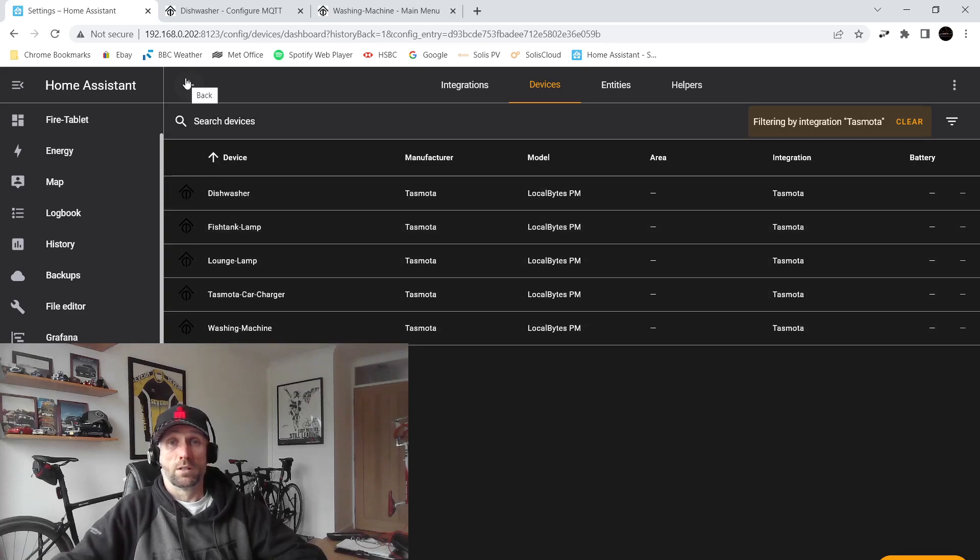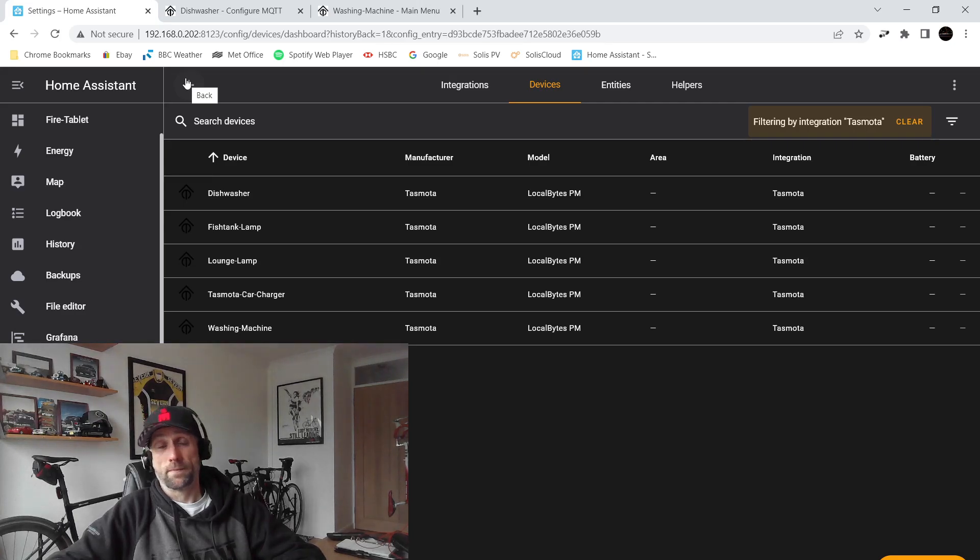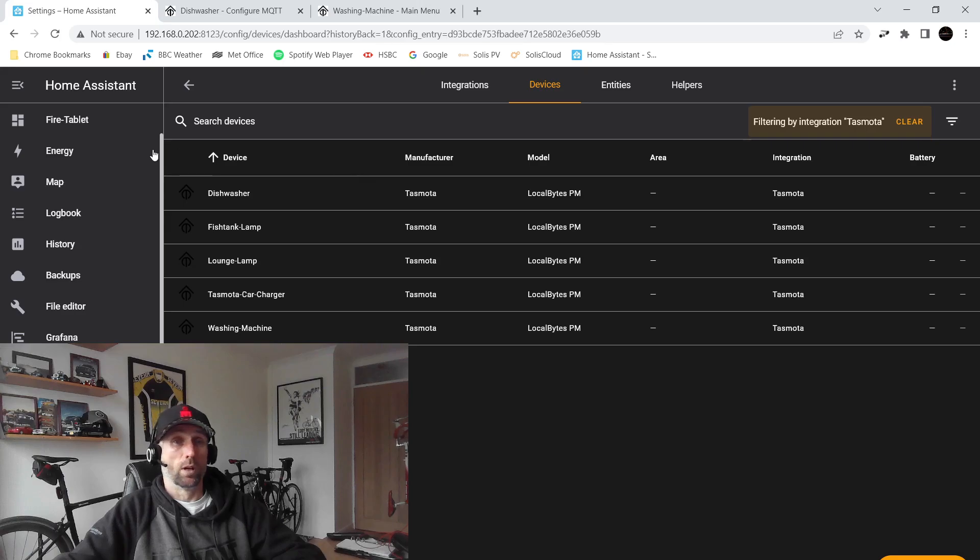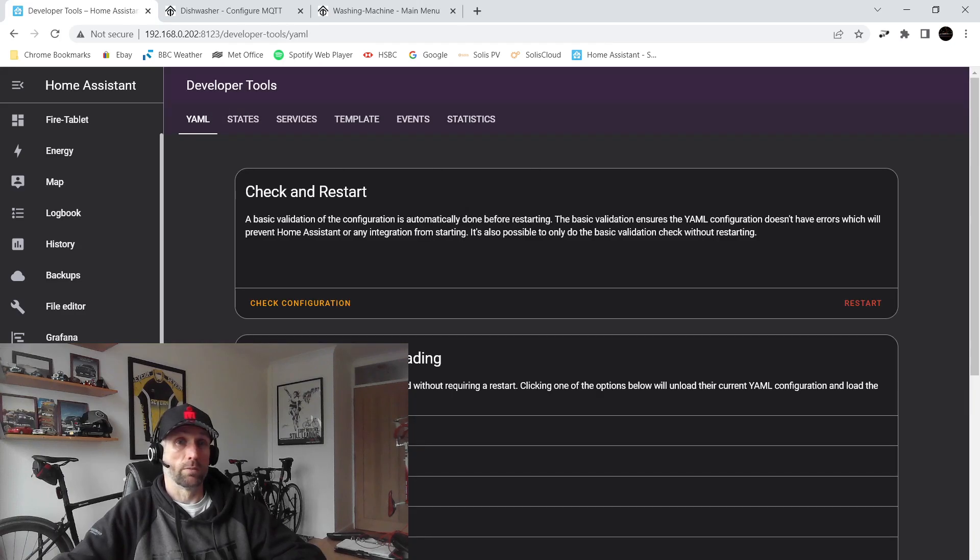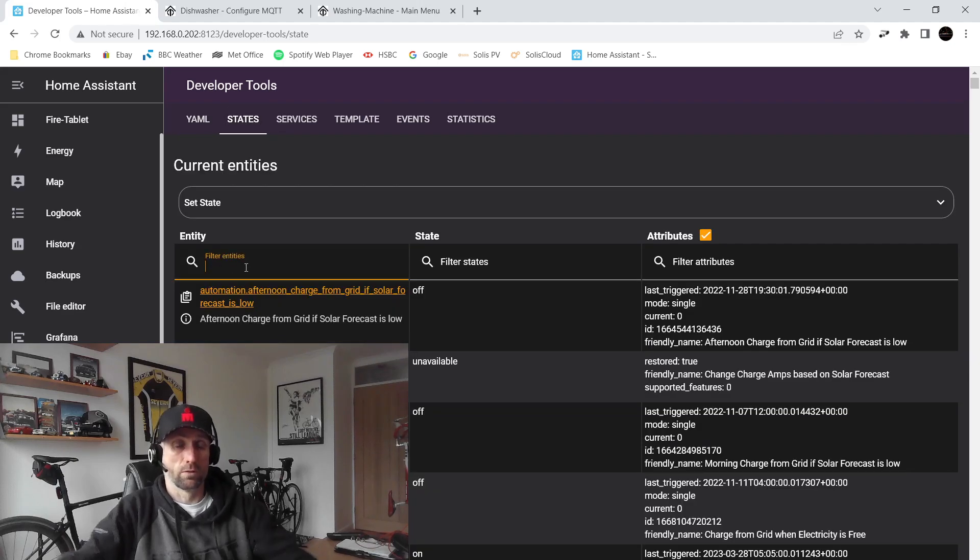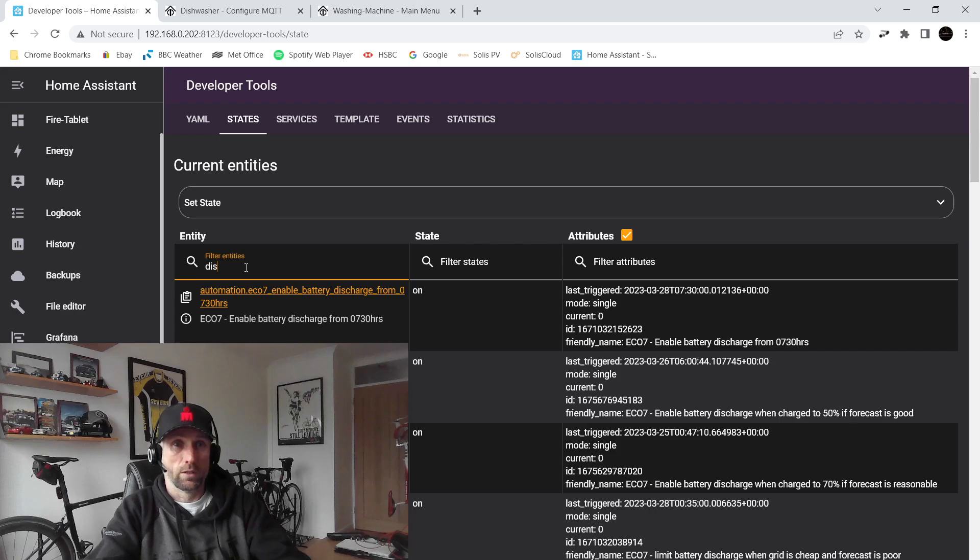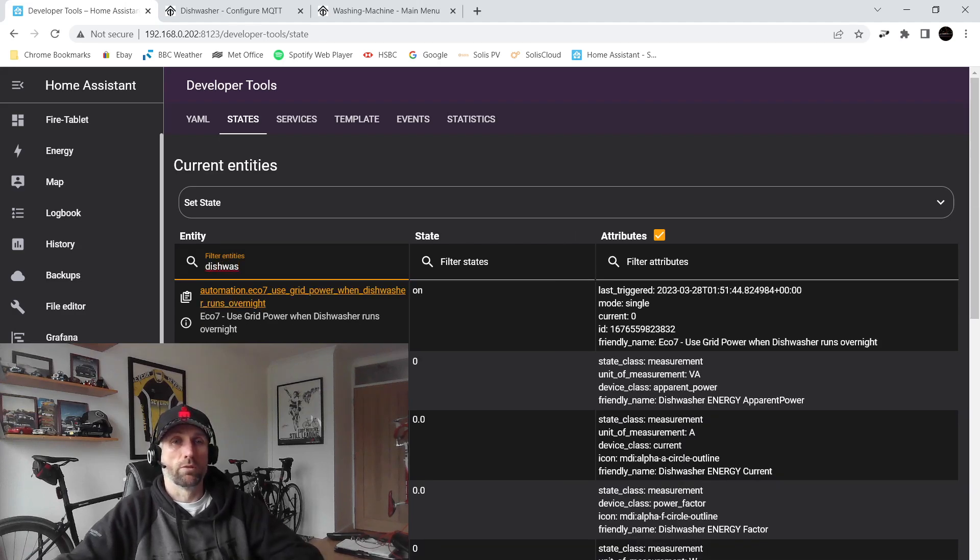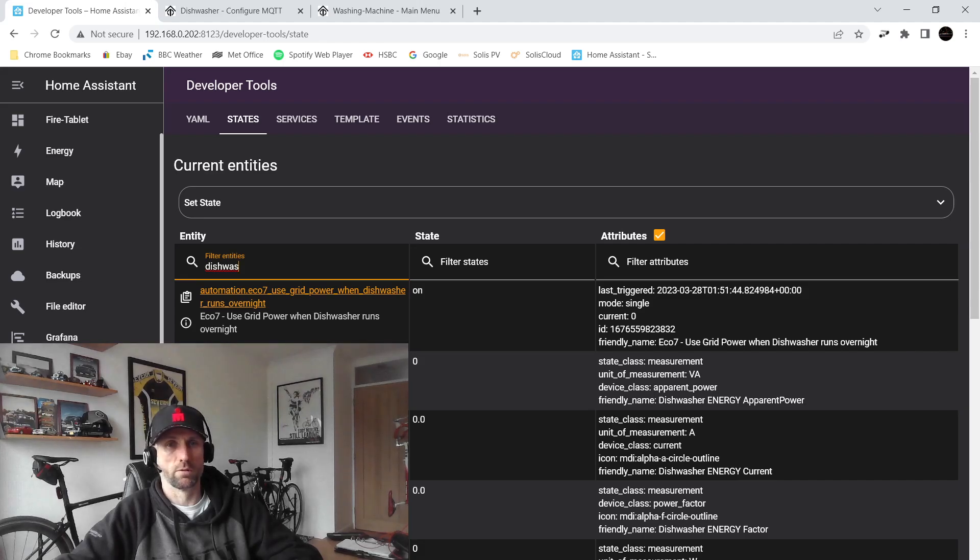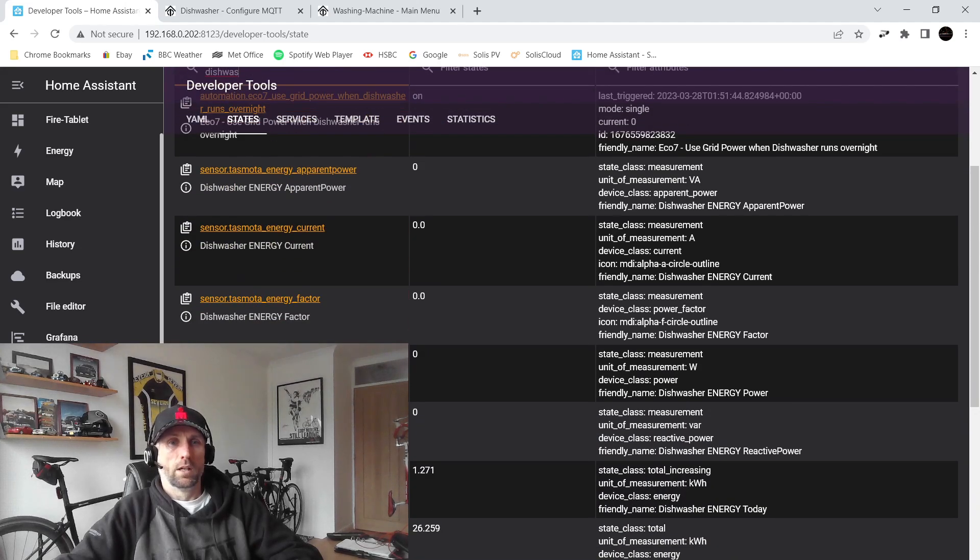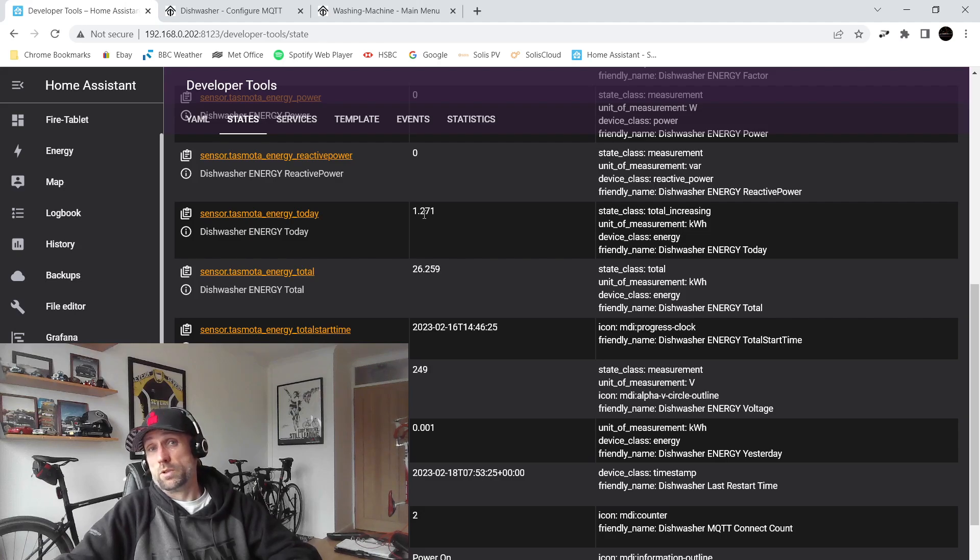If you're feeling keen, if you go into developer tools we can go into states. If I do a filter on dishwasher, we can see all of the entities associated with that dishwasher socket at the moment. Right now I know my dishwasher is not running. I did run it overnight and we can see that it used 1.2 kilowatts of power.